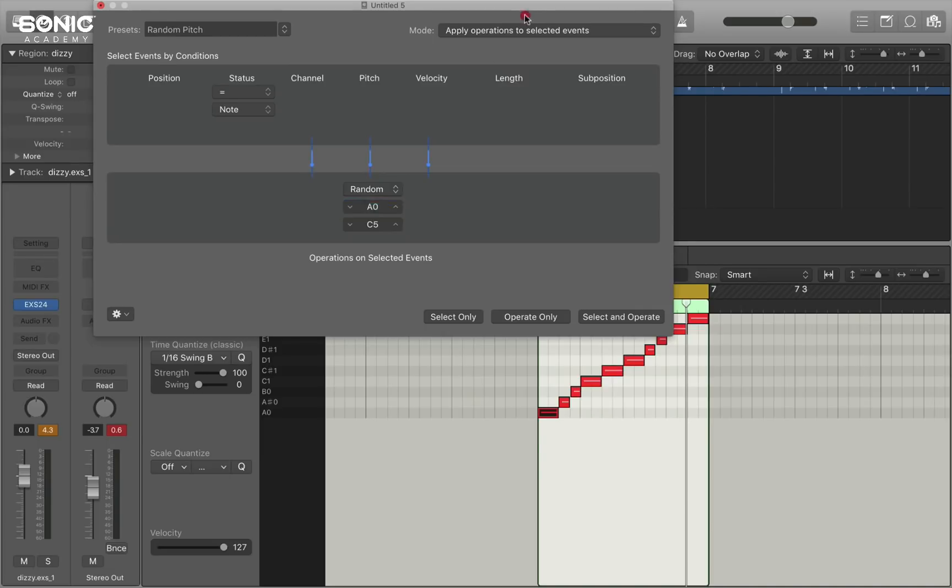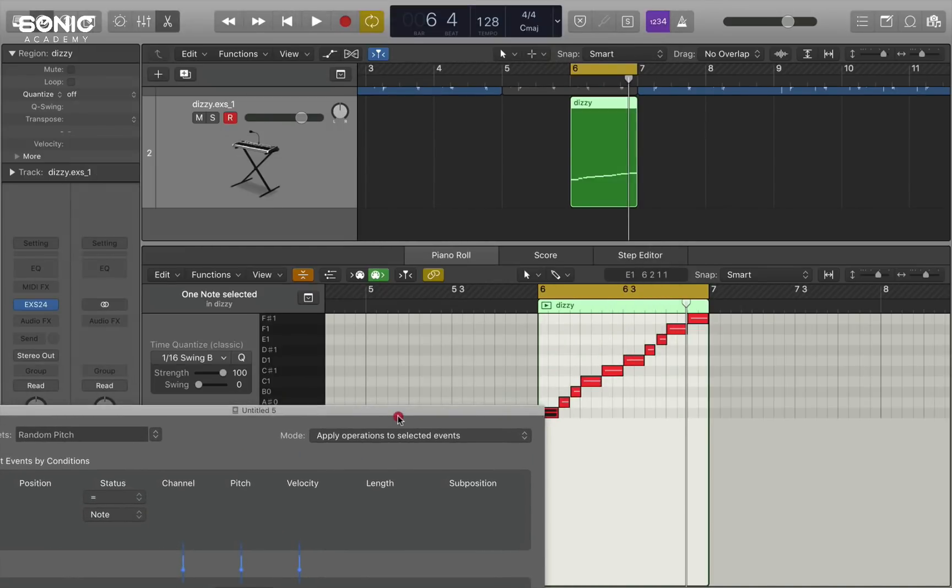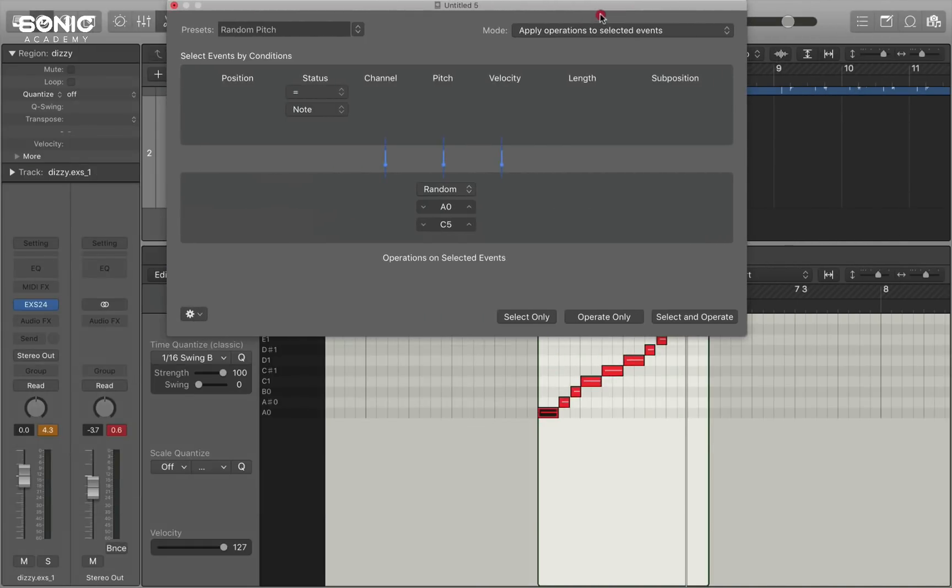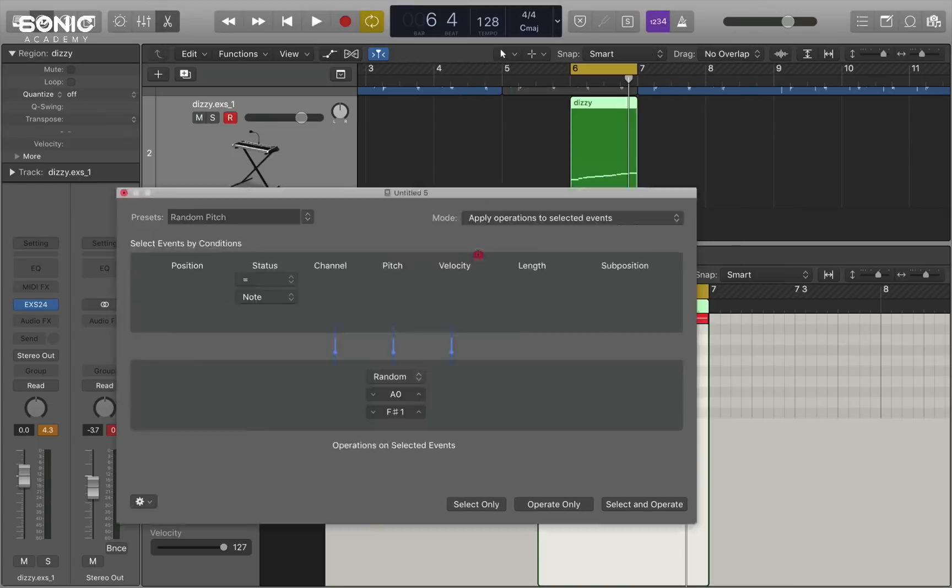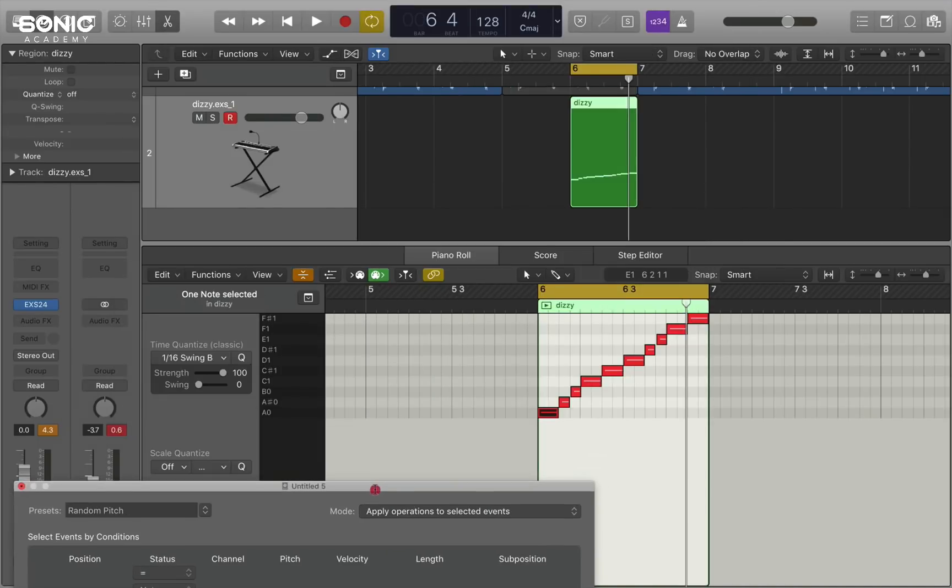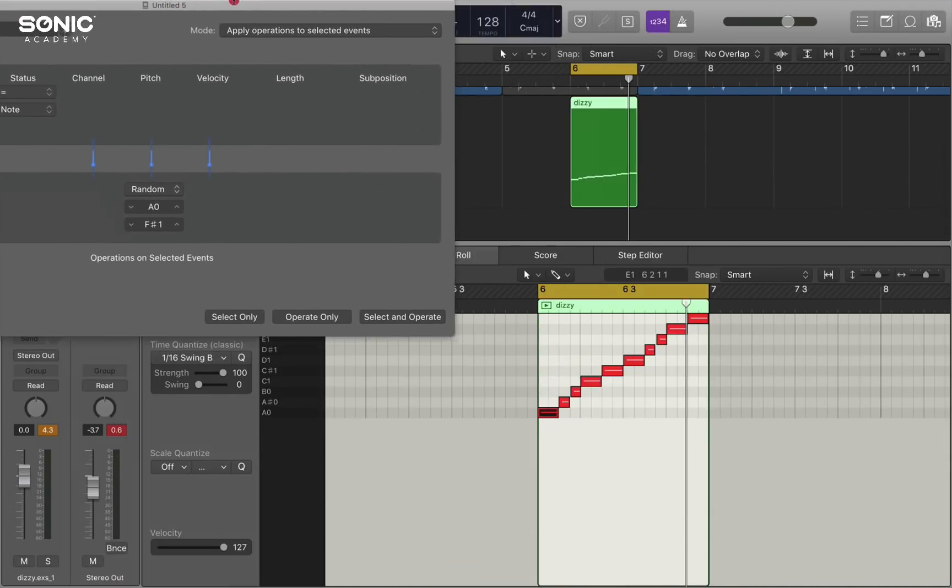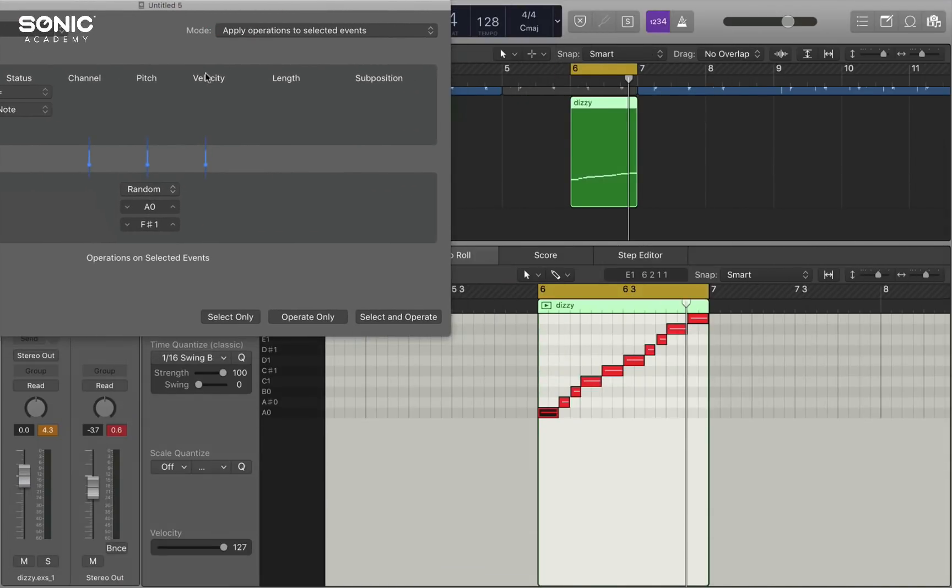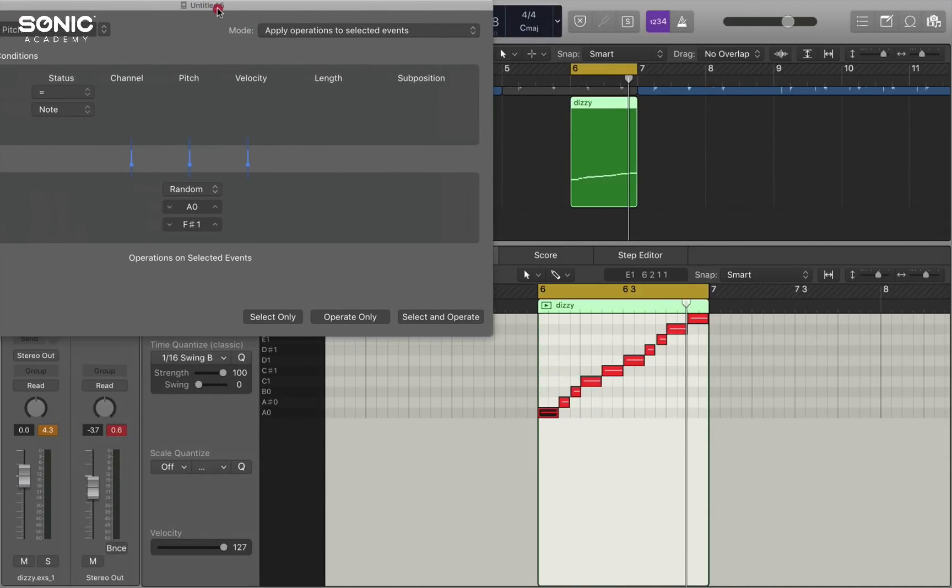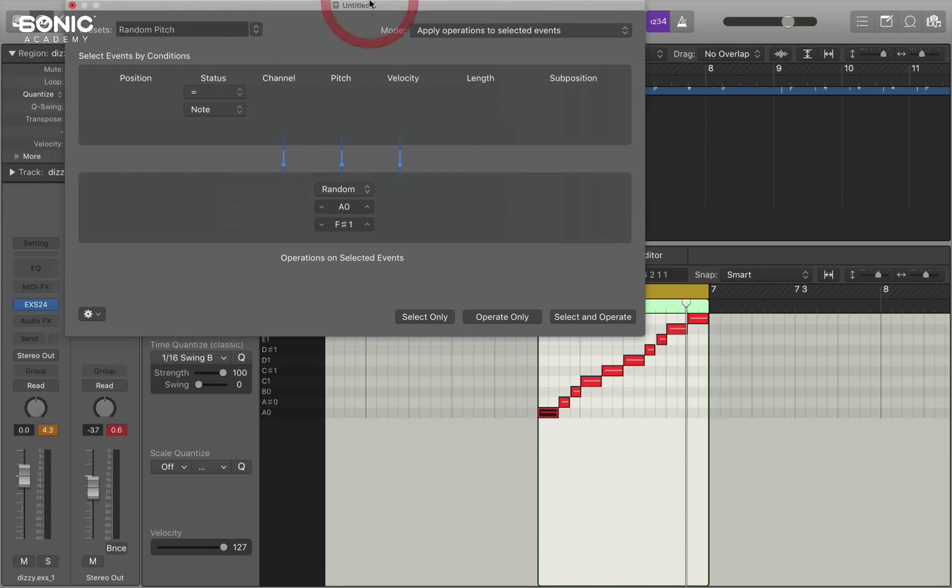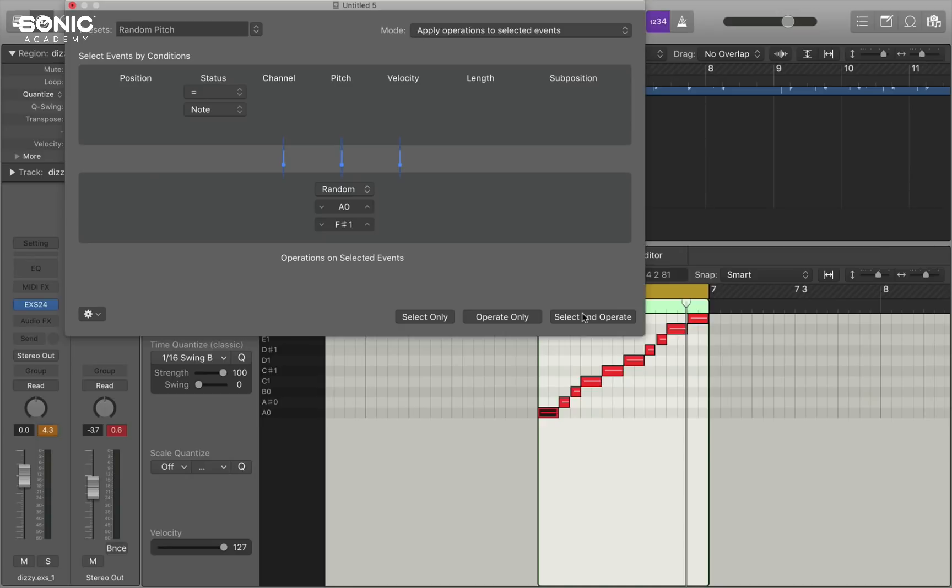And then the top one, which is F-sharp one. Now because we've set the range of events to exactly correspond with the range of slices or events that are playing here. If we press select and operate and randomize pitch.